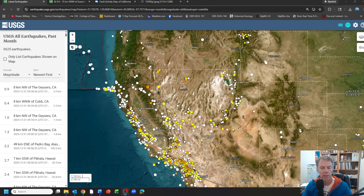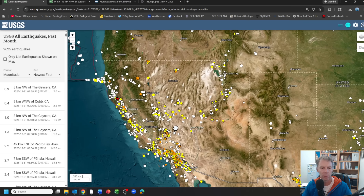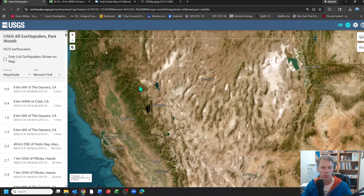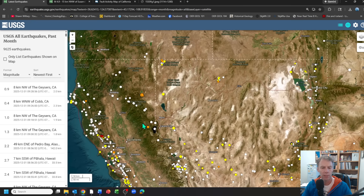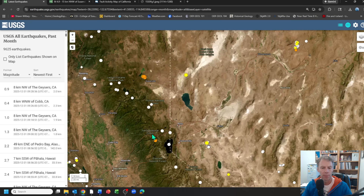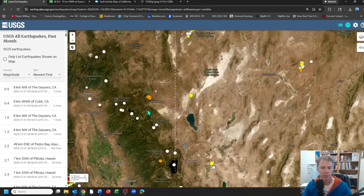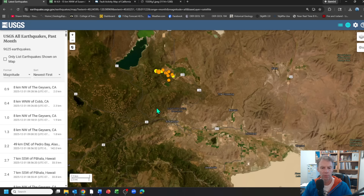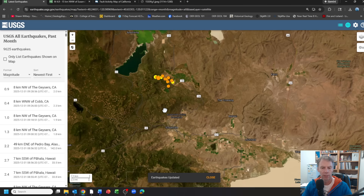It's in an area of California that we don't typically think of when we think about California earthquakes. When you look at the map with the last 30 days or so, you can see the typical pattern of quakes on and close to the San Andreas Fault. But the area in question lies in northeastern California, north of Lake Tahoe, just near the town of Susanville. You can see this cluster of earthquakes that's occurred.